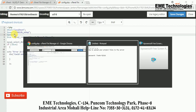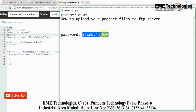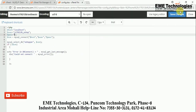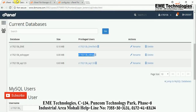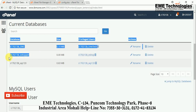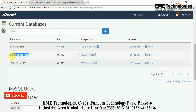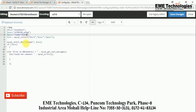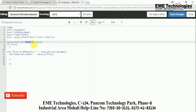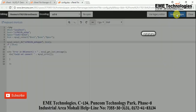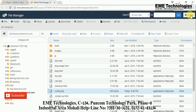Copy the username text and paste it into the username variable in the config file. For the password, I already saved it in Notepad — copy and paste it into the password field. For the database name, I already have it — copy the database name 'eshopper' and paste it into the database name field in the config file. Now everything is updated — save the changes and close this file.